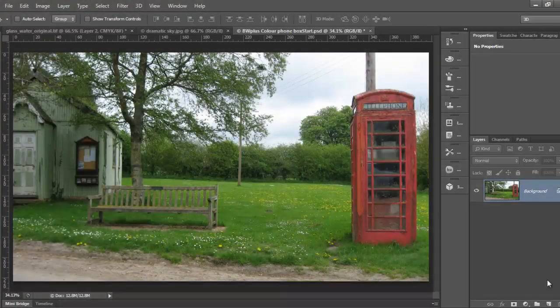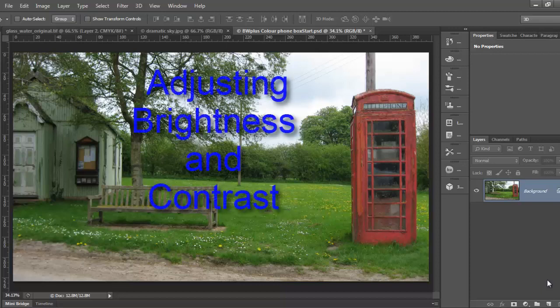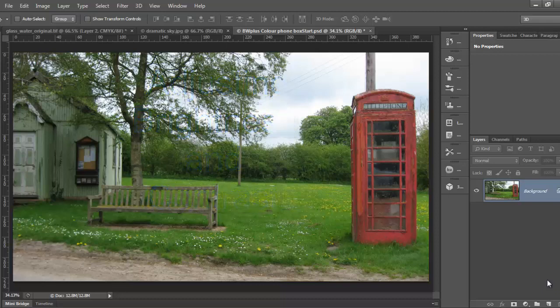One of the first things that can make a photo look more appealing is to alter the brightness and contrast. Now this is not about altering reality, it's more about trying to show something in the view that you saw at the time you took the photo, but that's missing from the photo you ended up with.